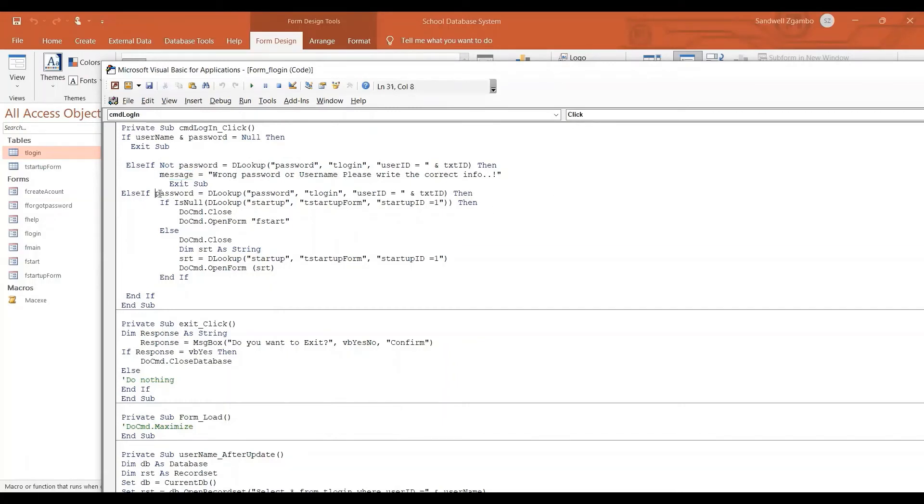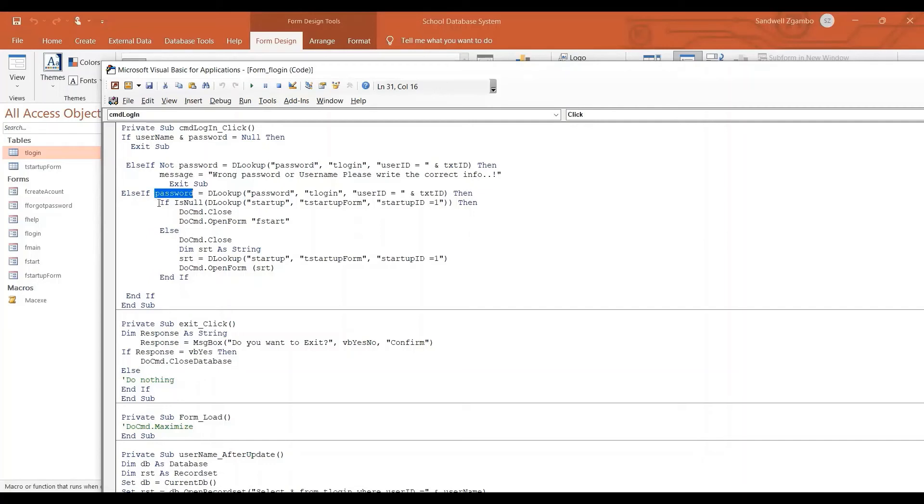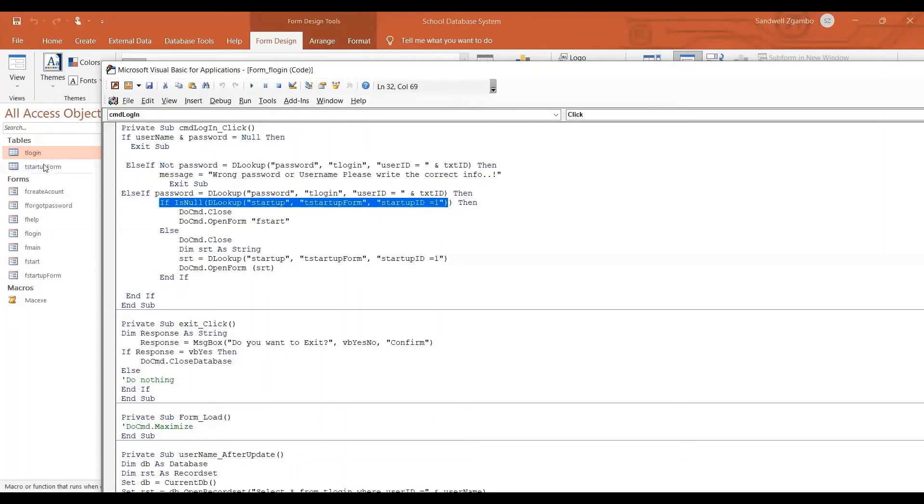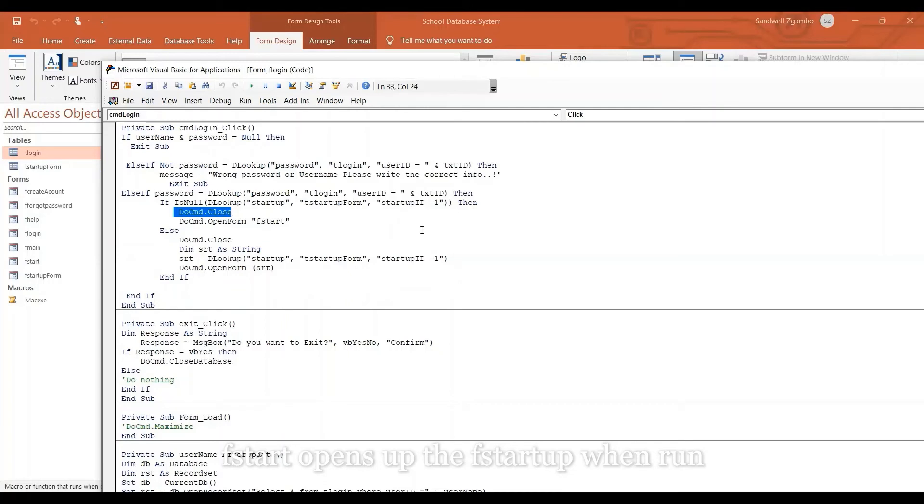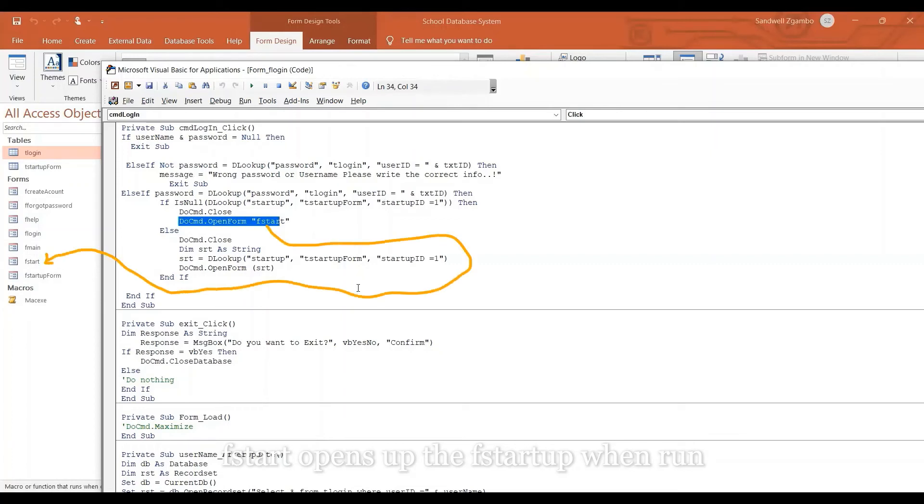And then if the password that the person has typed there, so you select yourself, for example, the way we selected SDS. And then if the password that we typed is equal to the password that is in the table for SDS, then what's going to happen is that now it's going to go into the startup form, this startup form, which is this table and look up for the field called startup. And then it's going to close. If that is not there, if there's nothing in that startup, then what's going to happen is that it's just going to close and then bring back the F startup.